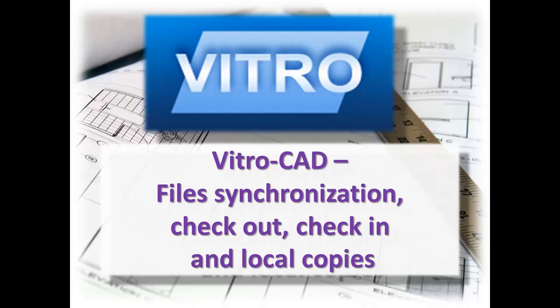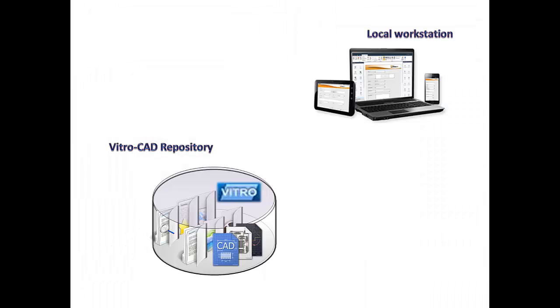Hello and welcome to this video tutorial on how to work with documents, how to synchronize files and make local copies.